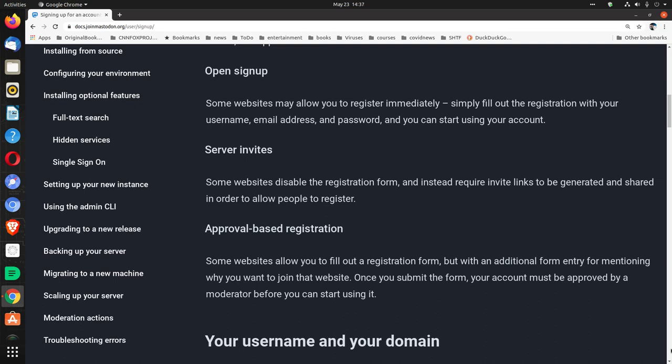Open sign-up. Some websites may allow you to register immediately. Simply fill out the registration with your username, email address, and password, and you can start using your account.